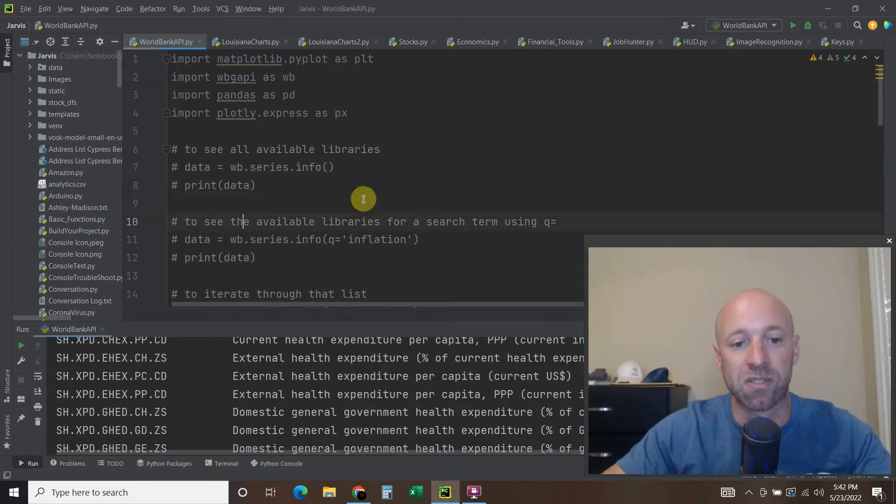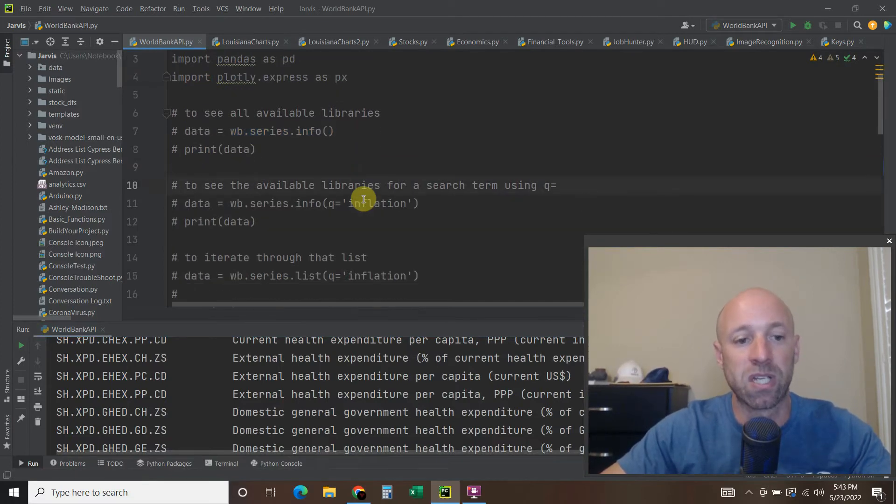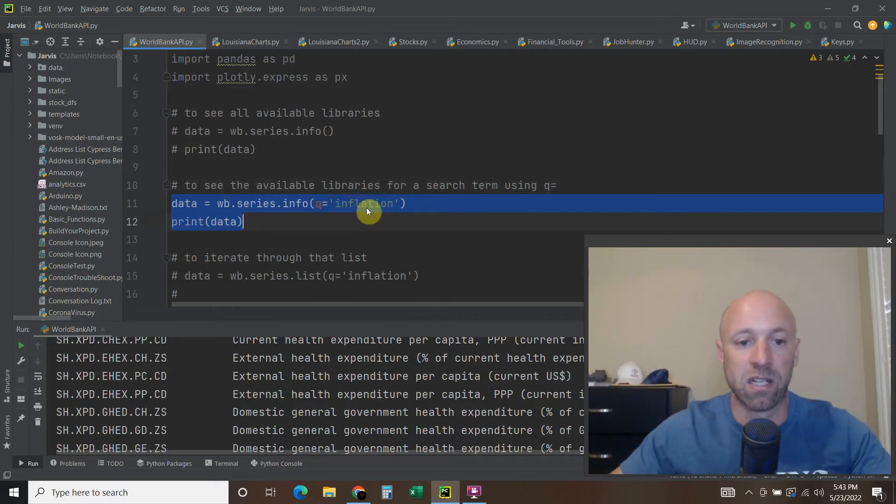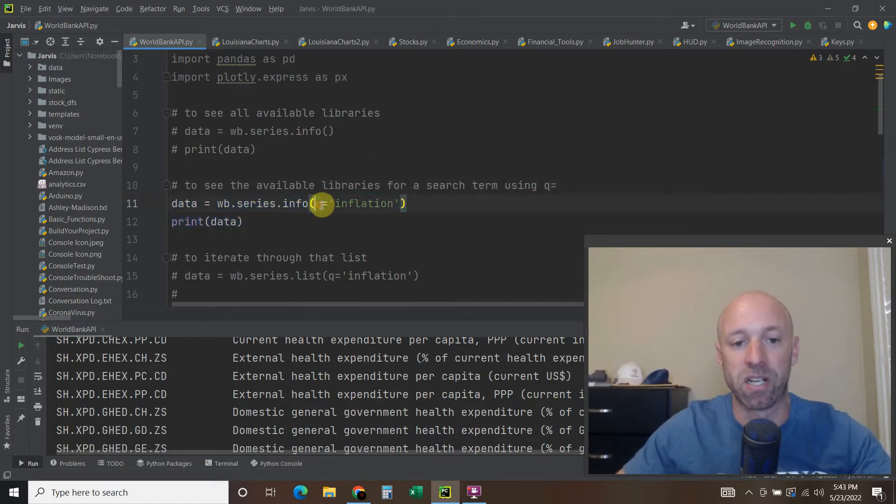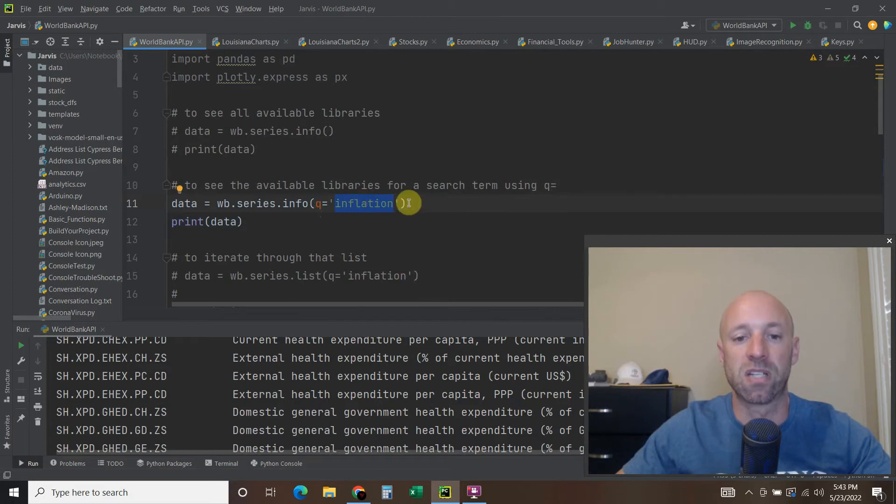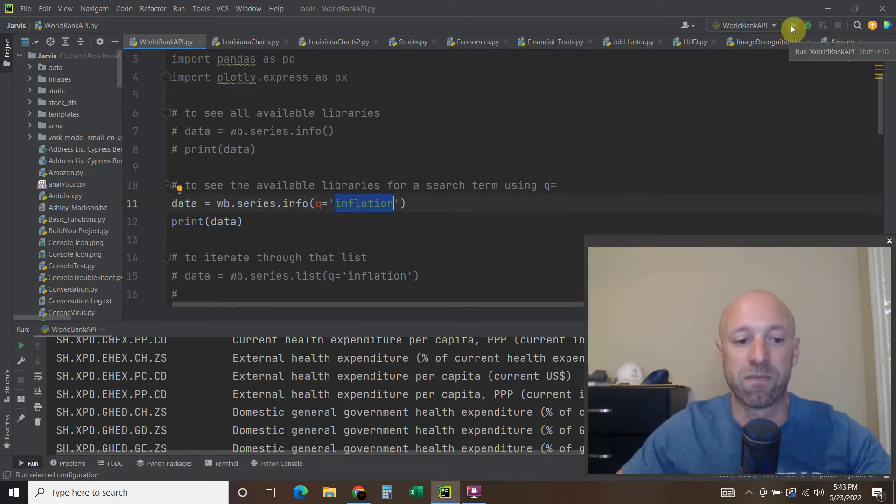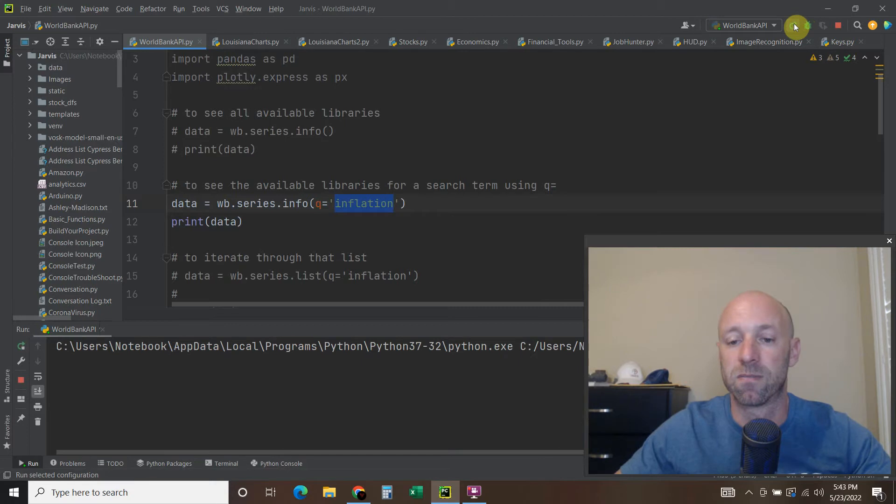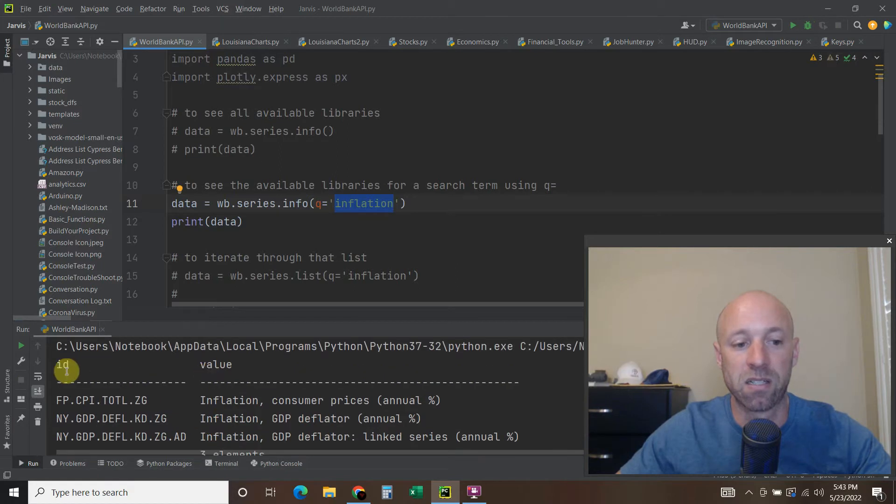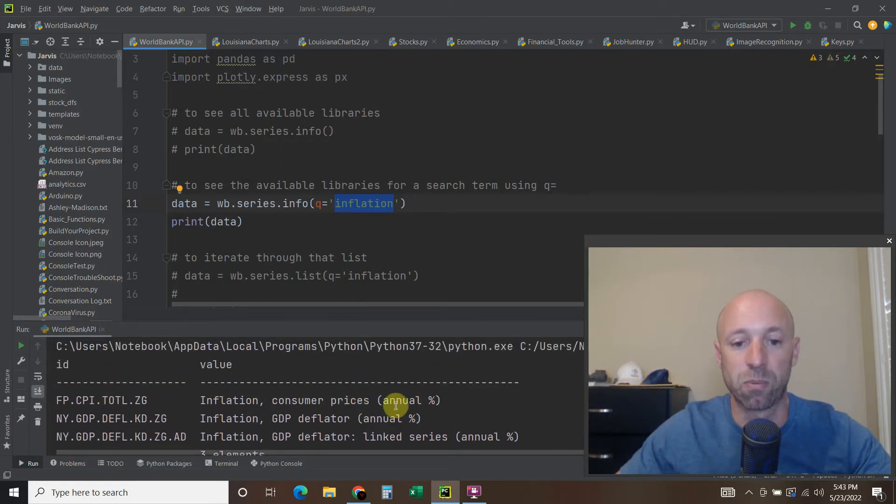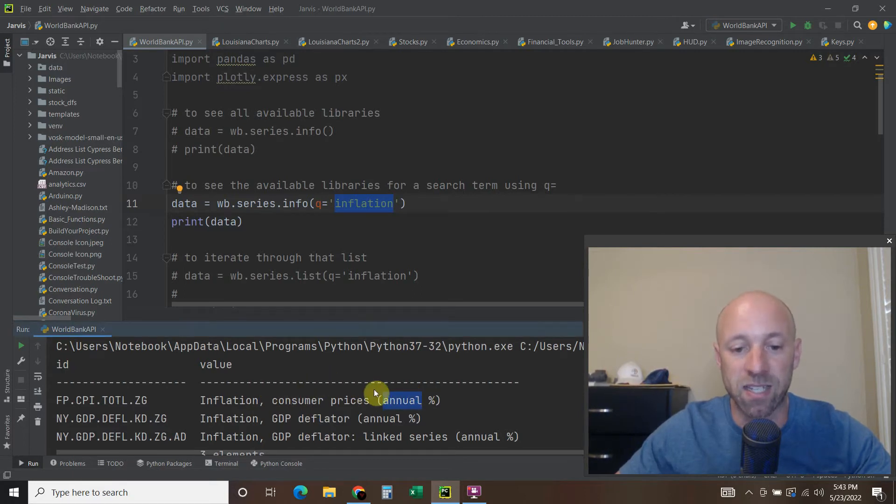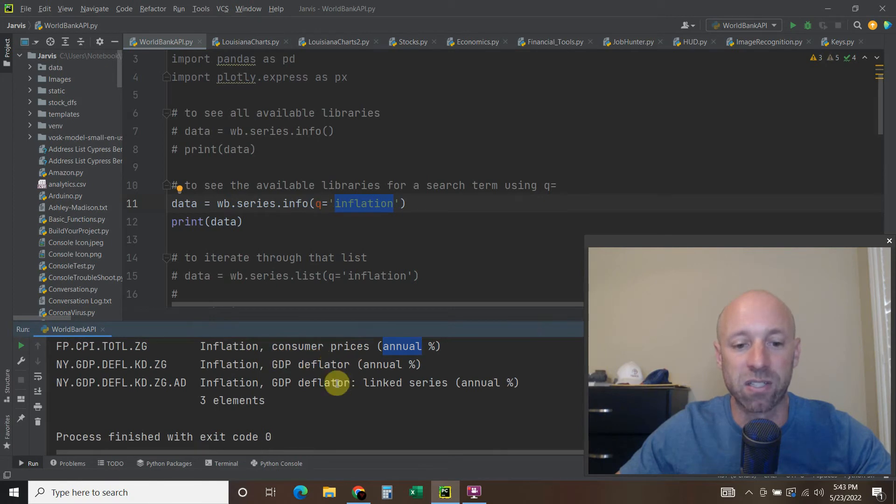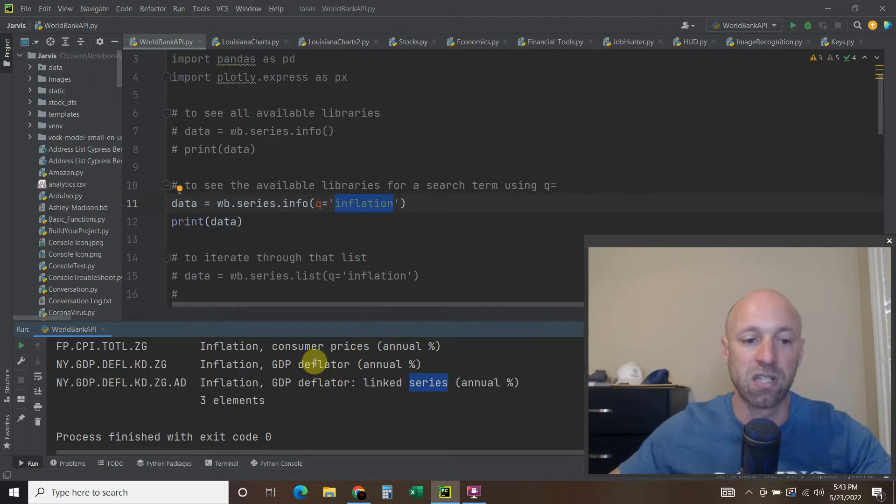Now to do a search, you can just add an argument by putting Q equals and you can search for something. So let's say we wanted to do the inflation. So let's look at all the databases that have inflation in the description. Okay, so there are three right here. So we have this one, this inflation, consumer prices. So the consumer price index as a percentage. And then you have these GDP deflators and then a linked series. So just different economic ways of showing inflation.